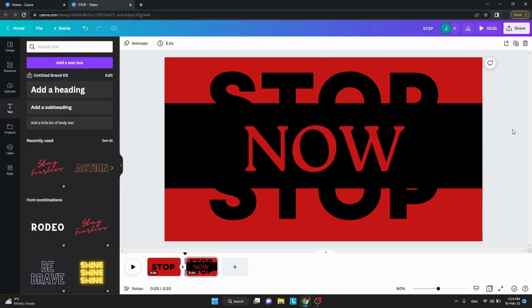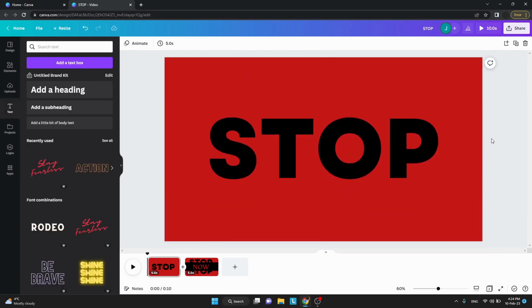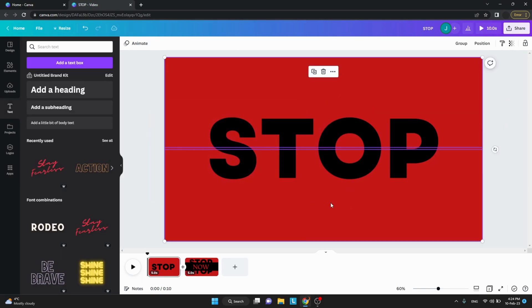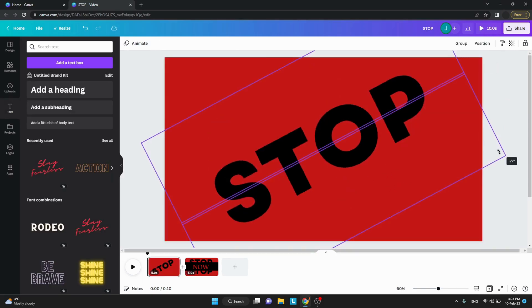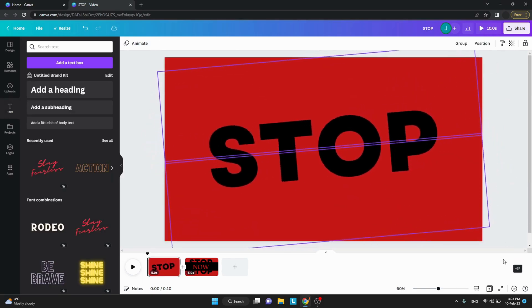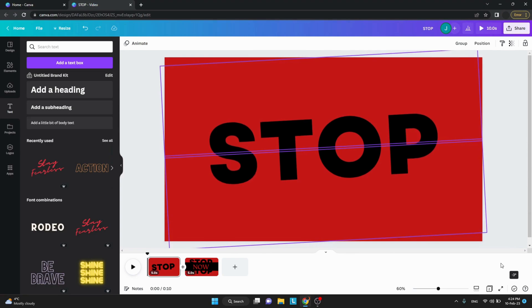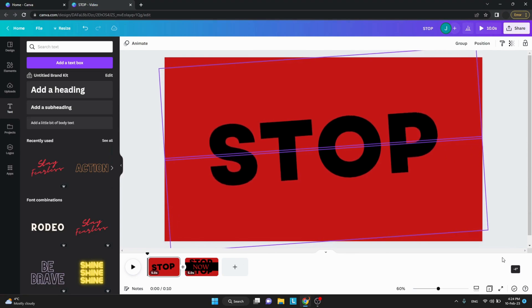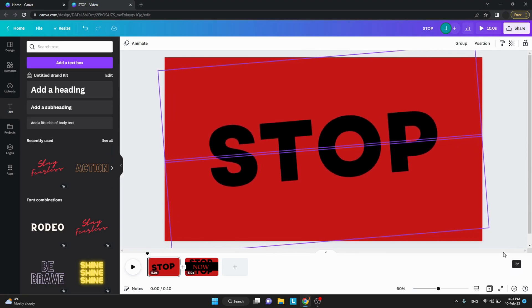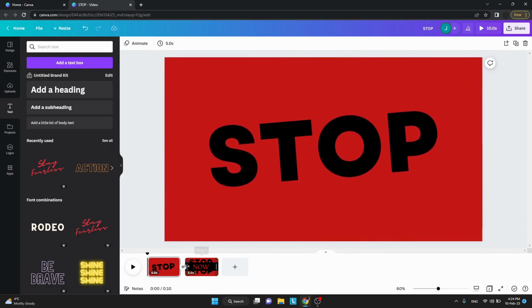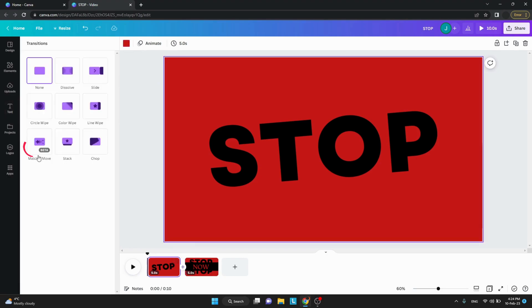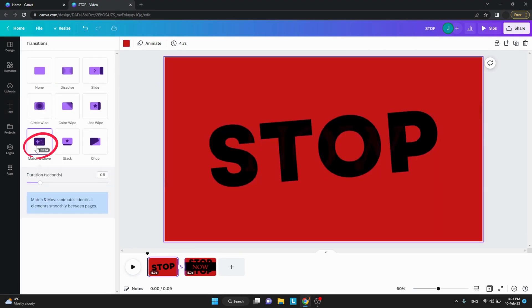Now go on the first frame and rotate the text so it can be slightly angled. Add a transition between both frames with the name Match and Move. Set the duration you want and also edit the timing. I will have it on 0.6 seconds for each frame.